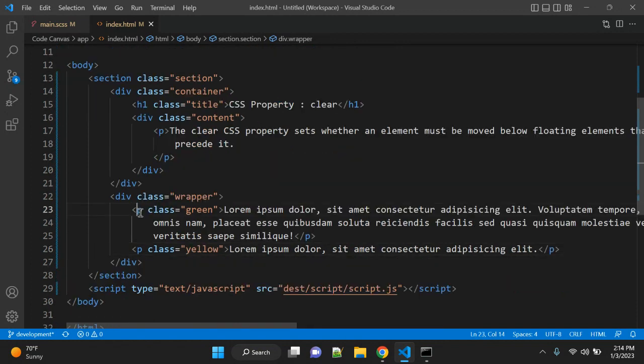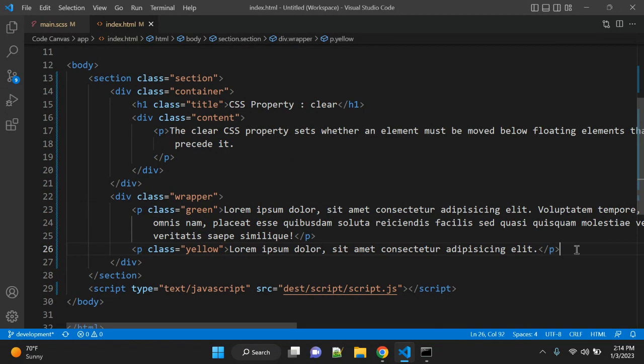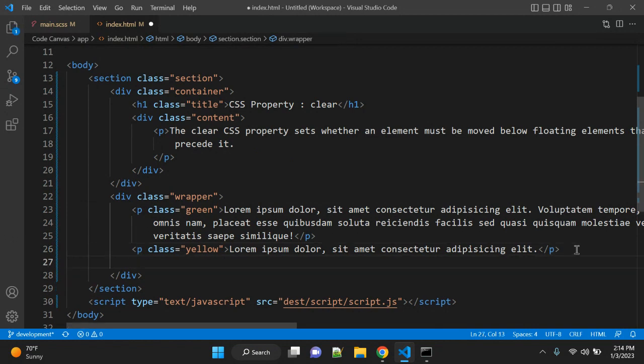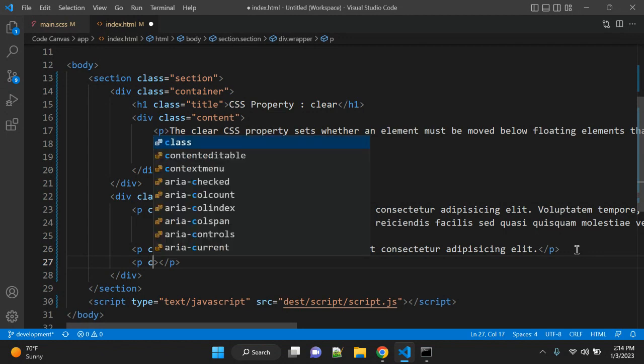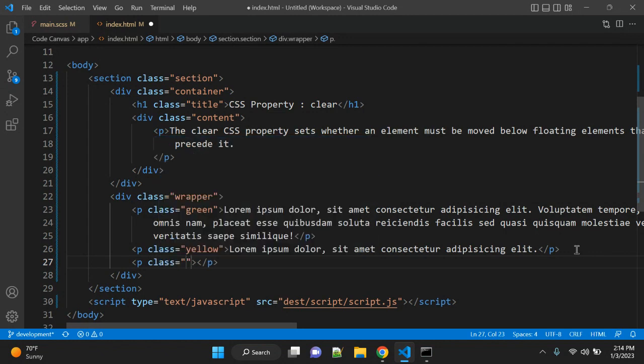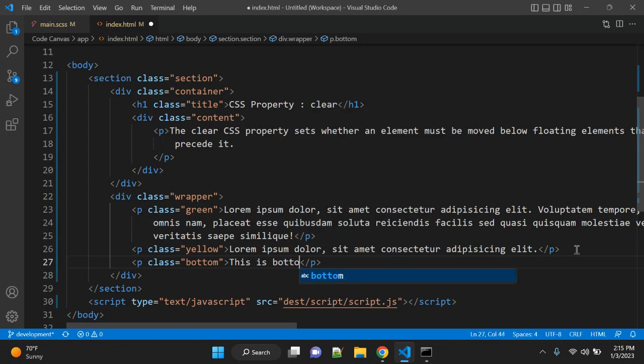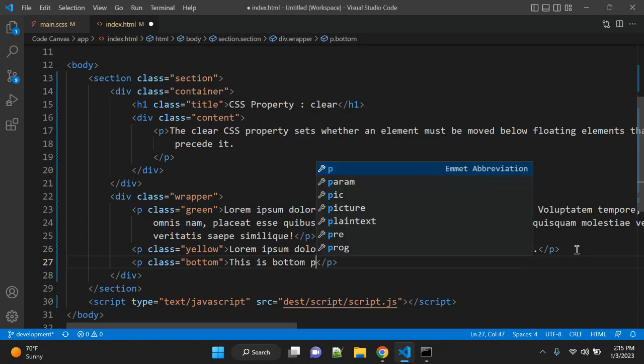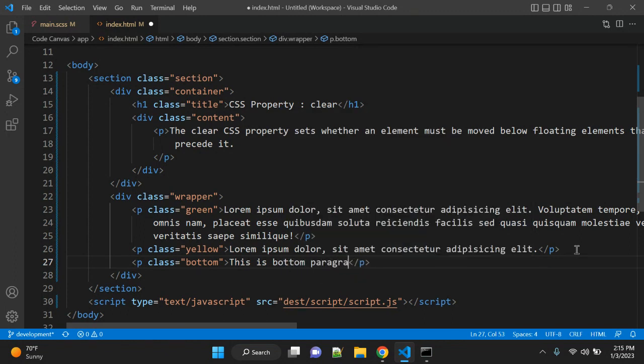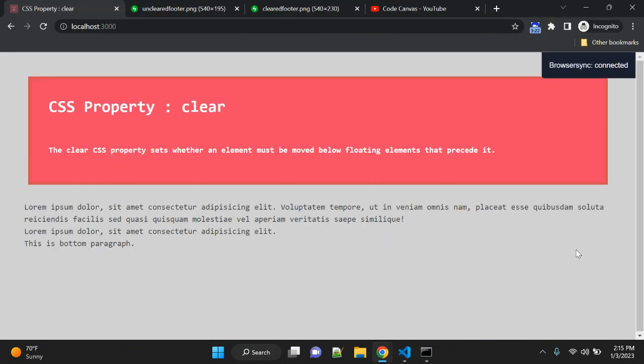So there are two paragraphs, and after them we have another paragraph. You can keep the name class left or anything—you can give it bottom, for example. This is bottom.